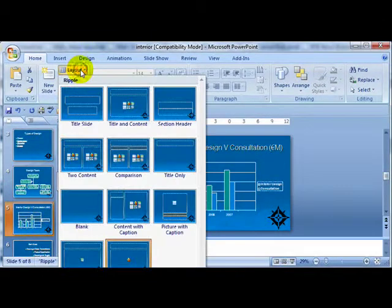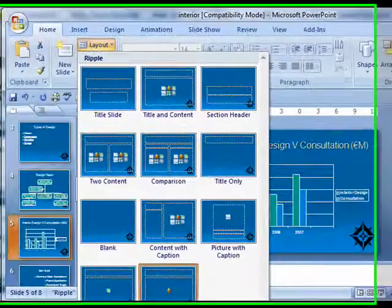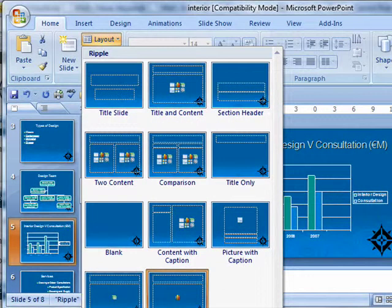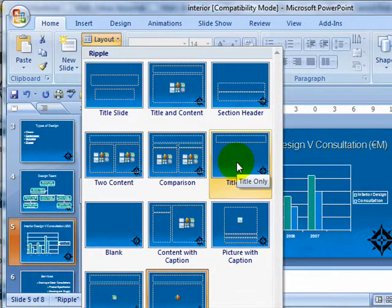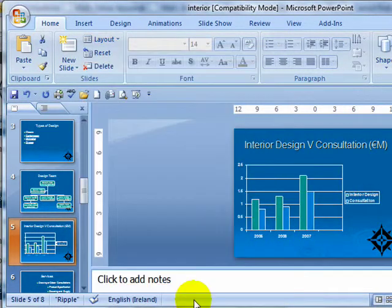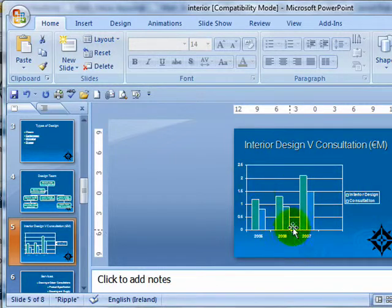If I go down here and look at layout, I see this is a title and chart. If I wanted to change this to a different type, I might say title only. You'll actually see that the chart has moved slightly, but it means I can't readily type in text here.